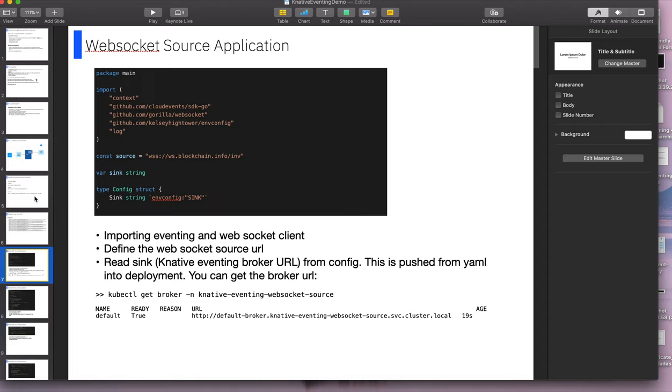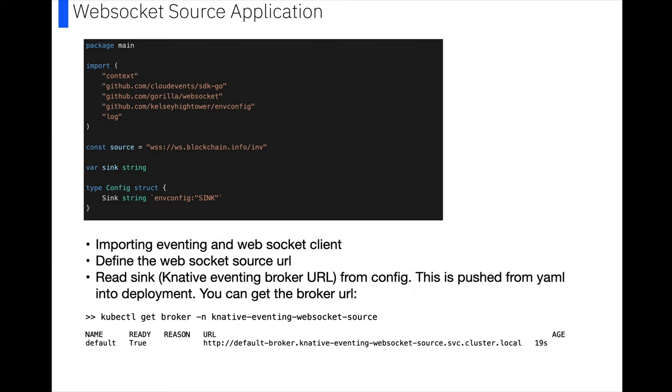Before I move on to part two, I just wanted to run through what the WebSocket source application is doing, so for the Bitcoin source. First, we import the eventing and WebSocket client, so that's the cloud events and Gorilla WebSocket packages.